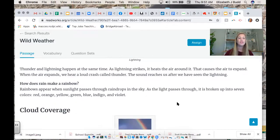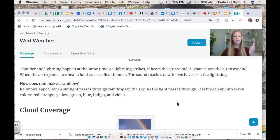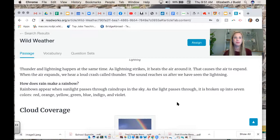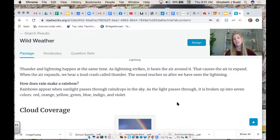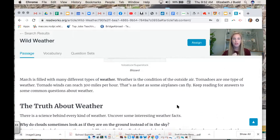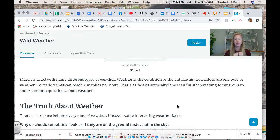How does rain make a rainbow? Rainbows appear when sunlight passes through raindrops in the sky — a rainbow is the effect, and sunlight going through raindrops is the cause. As the light passes through, it is broken up into seven colors: red, orange, yellow, green, blue, indigo, and violet. My favorite was the thunder and lightning one. A lot of us don't realize it — because we see them, it looks like they're happening at the same time, but lightning comes first and the effect is that thunder comes afterwards.